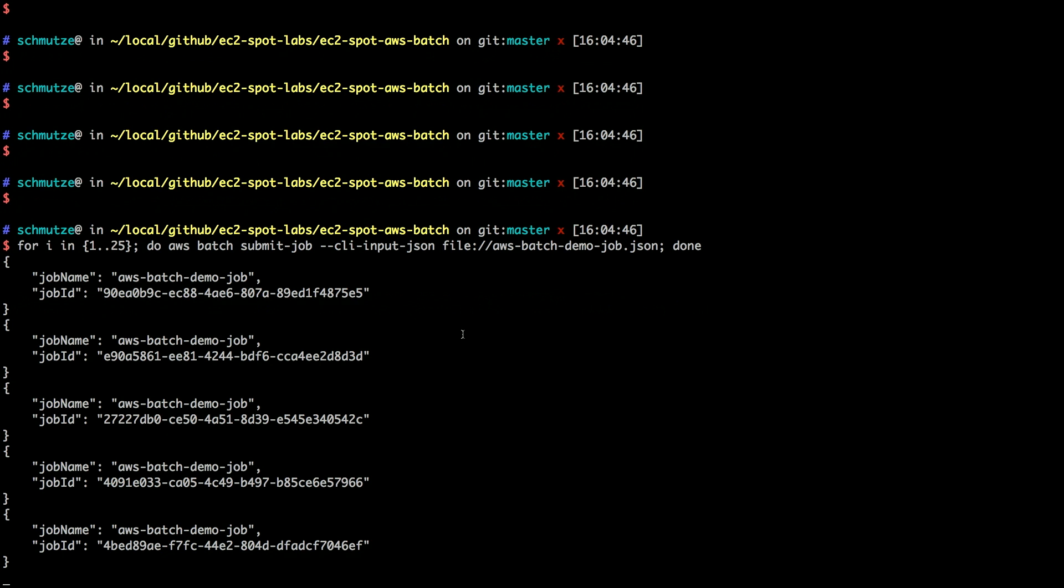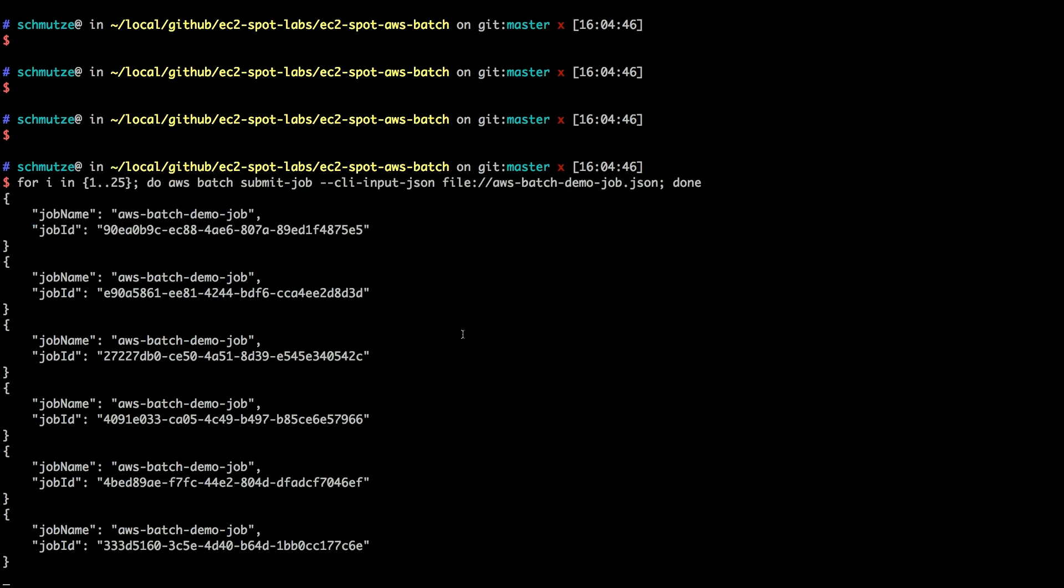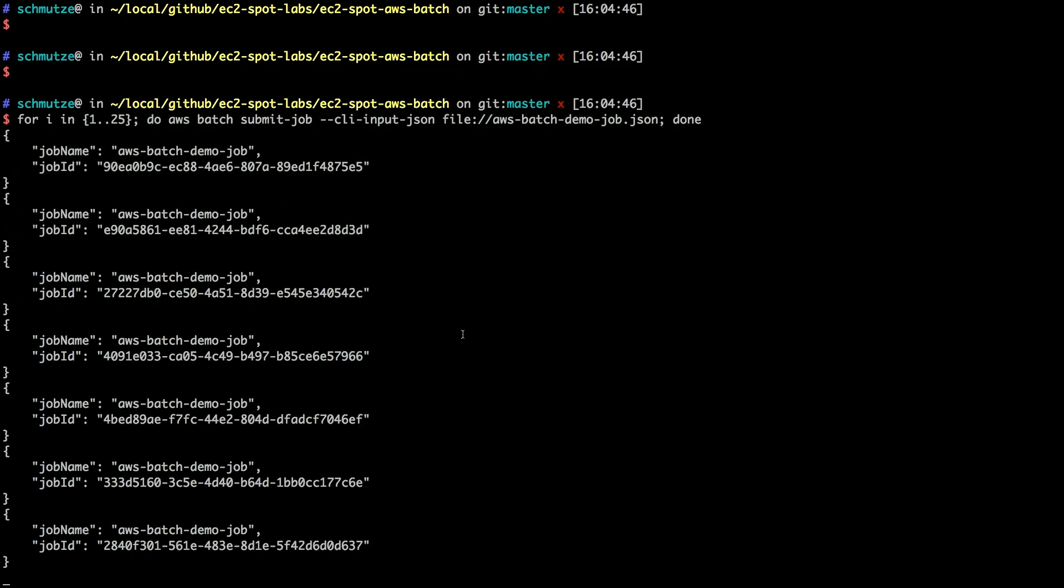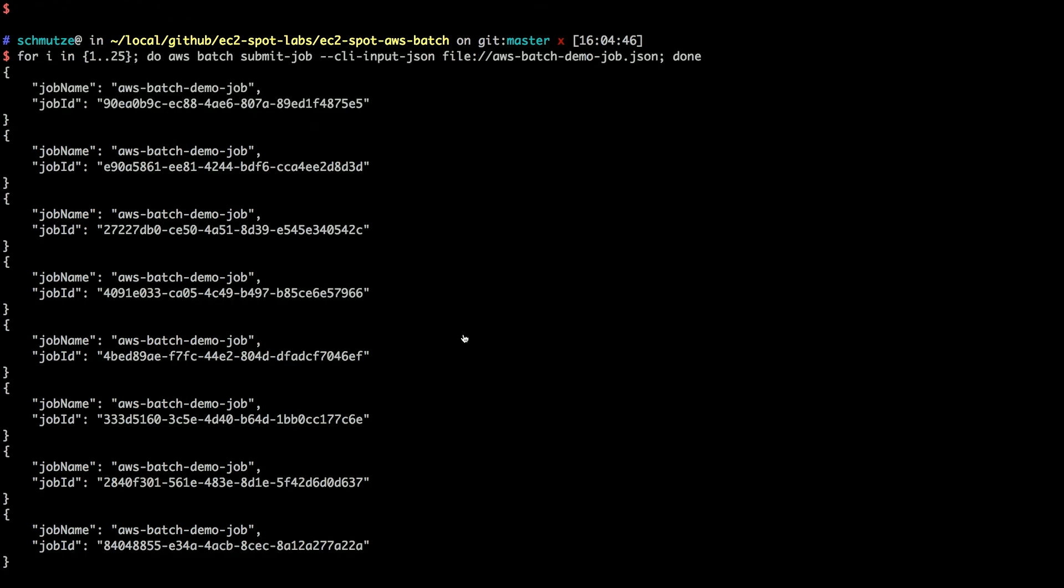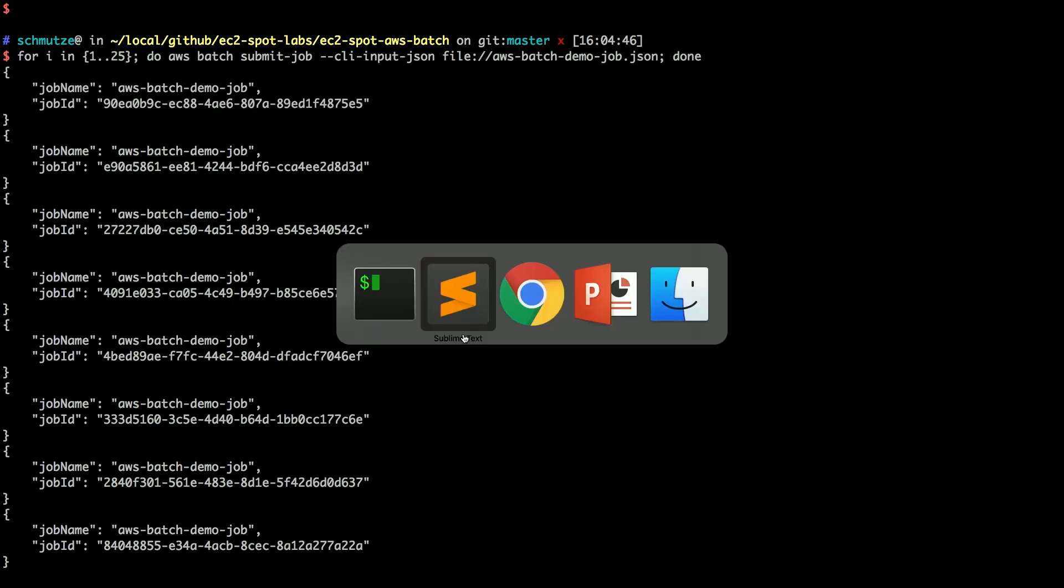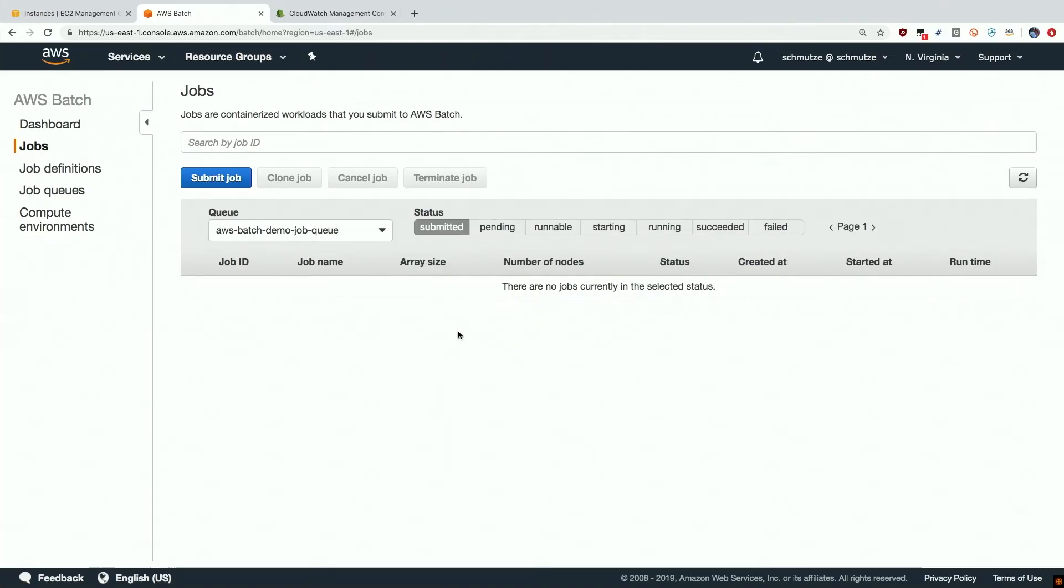We're going to submit 25 jobs, and AWS Batch will take these jobs, process them, and give us the results in CloudWatch logs. So let's head back to the console.